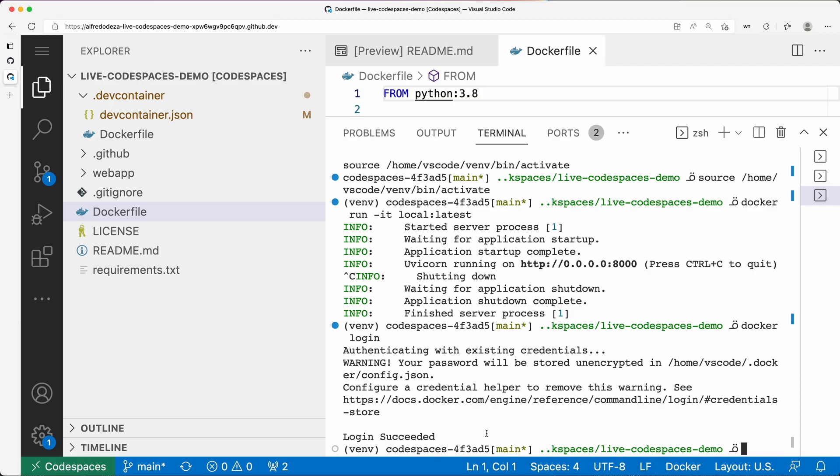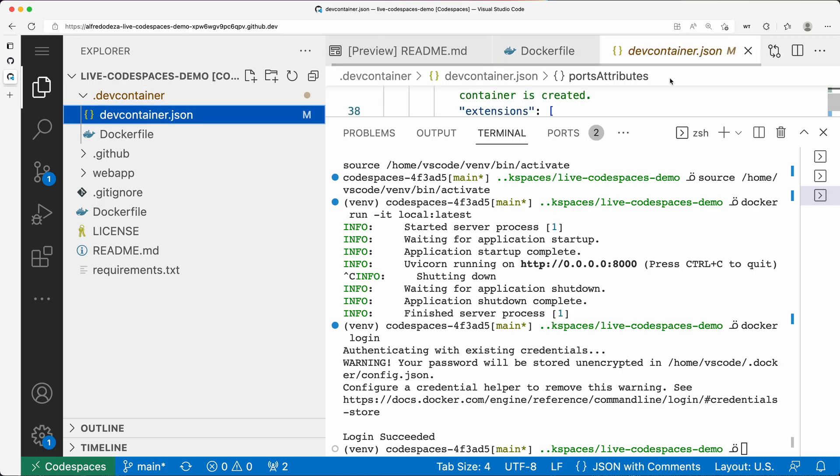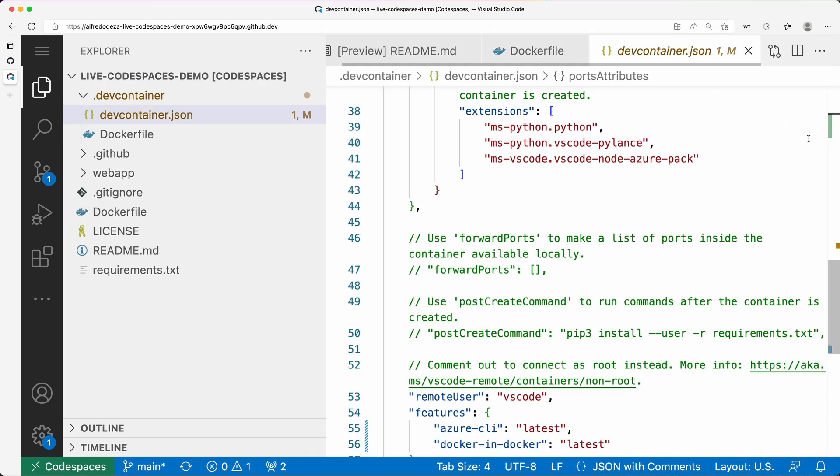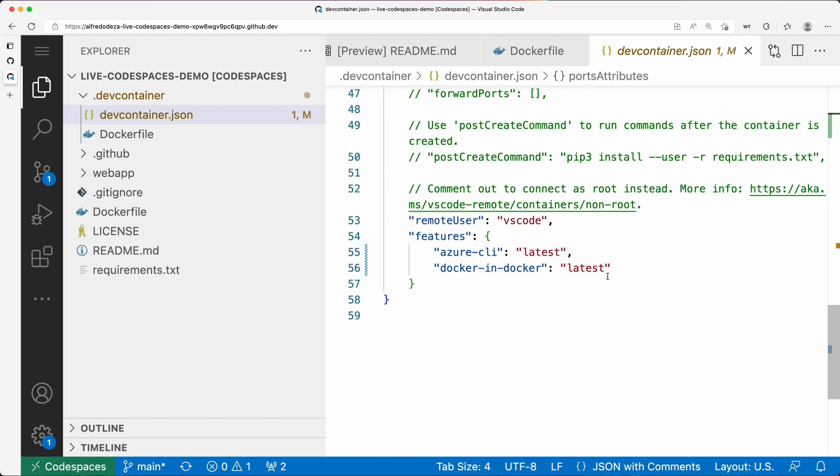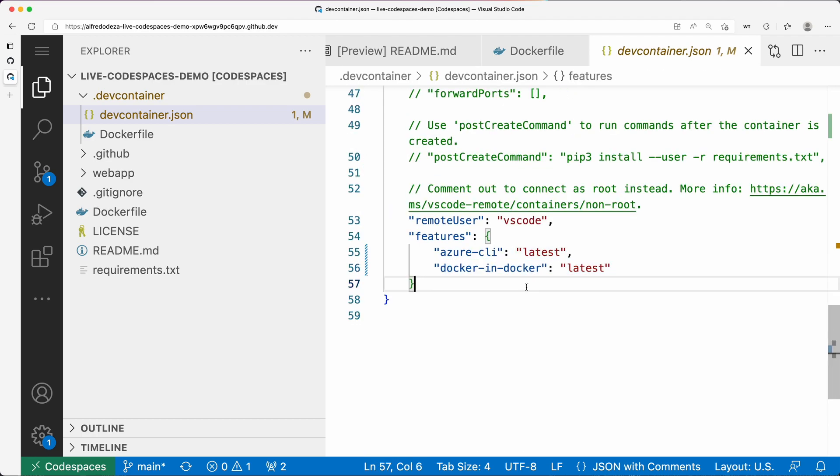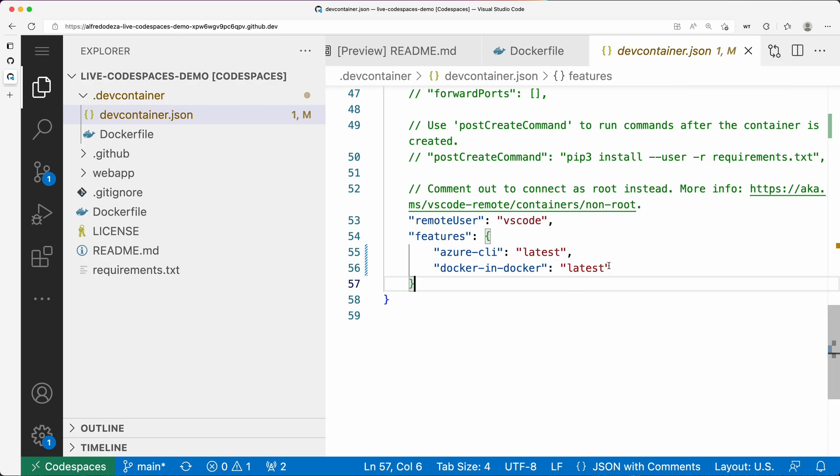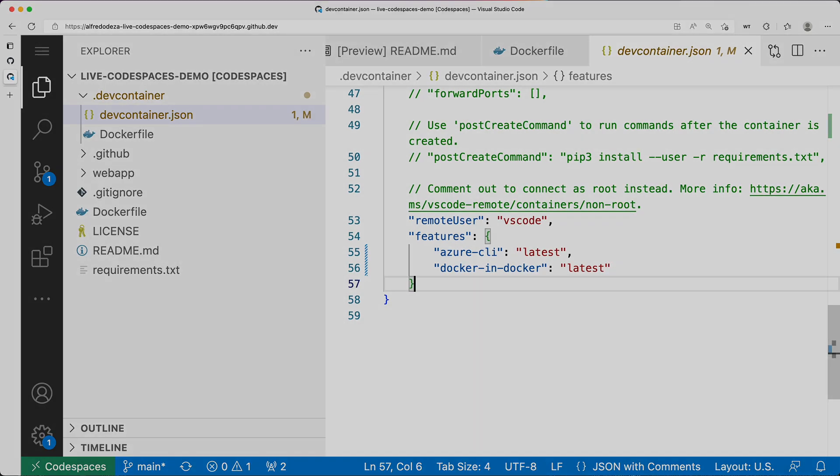Now one thing that changed was the devcontainer.json. Let's close this out and take a look at what changed. You can see Docker in Docker is there, so that's a feature. You can set that so that if you're always going to run Docker commands on the runtime, you can enable these and get that going.